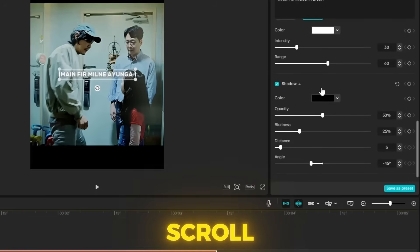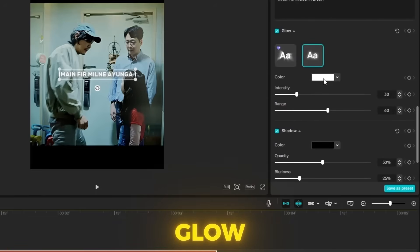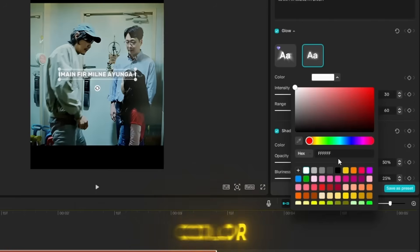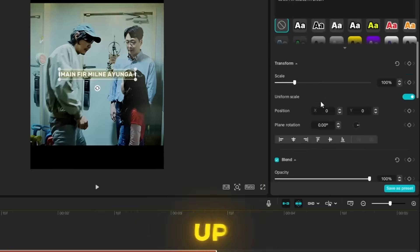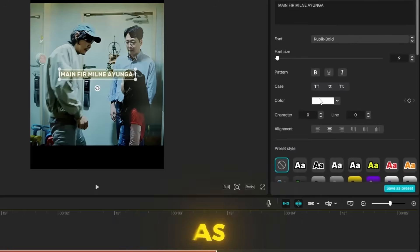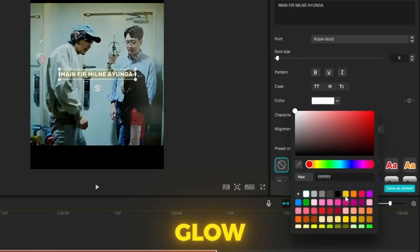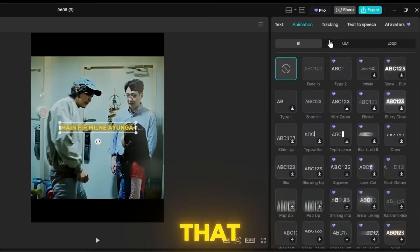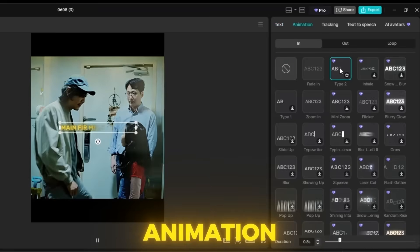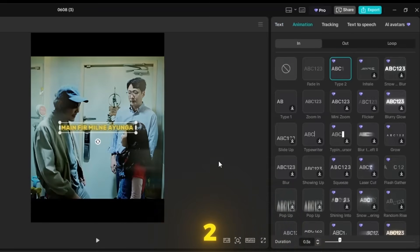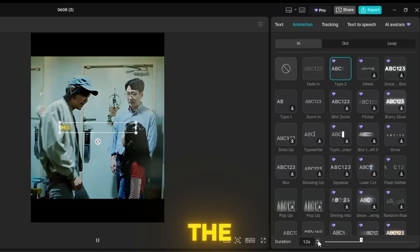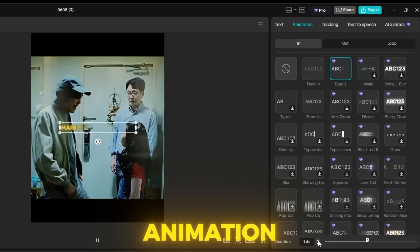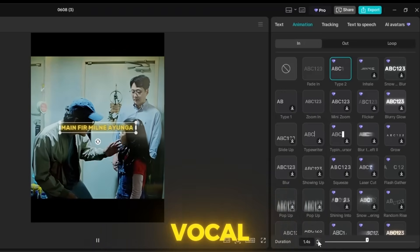After that, scroll down to glow and set the color as you want. Then scroll up and change the color to match the glow. Next, go to animation and set type 2. Then set the duration of the animation until the vocal ends.